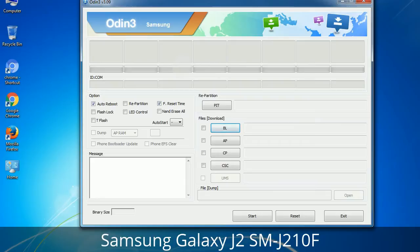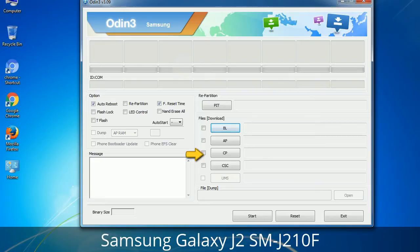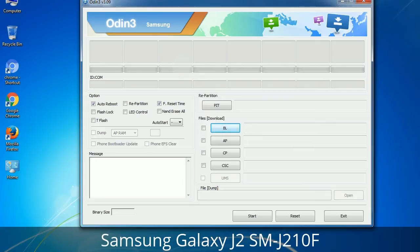Here is what the different buttons mean and what they are used for. PIT: Partition Information Table — if you check the Re-Partition checkbox, you should also specify a PIT file to repartition the file system. Bootloader: this button is used to flash the device bootloader. PDA: it refers to the firmware build; you can use this button to select the ROM or kernel you want to flash. Phone: it refers to baseband and modem version. CSC (Consumer Software Customization): click this button and select the CSC file. It contains region or carrier-specific files and may also include APN and MMS settings for that carrier.